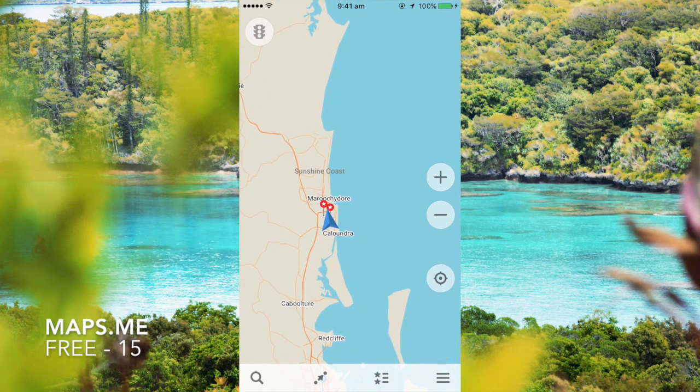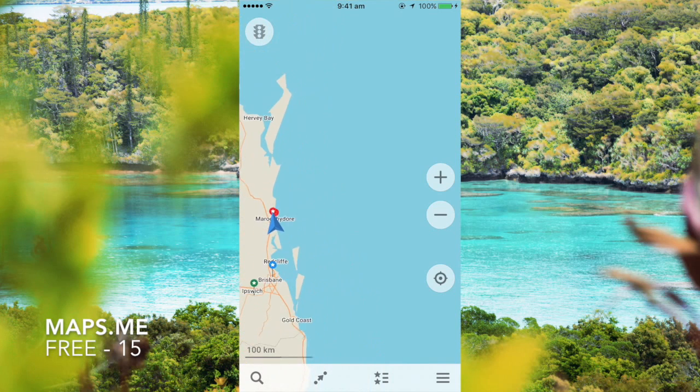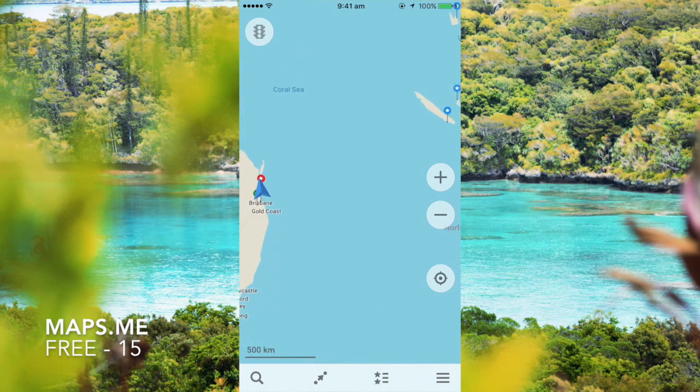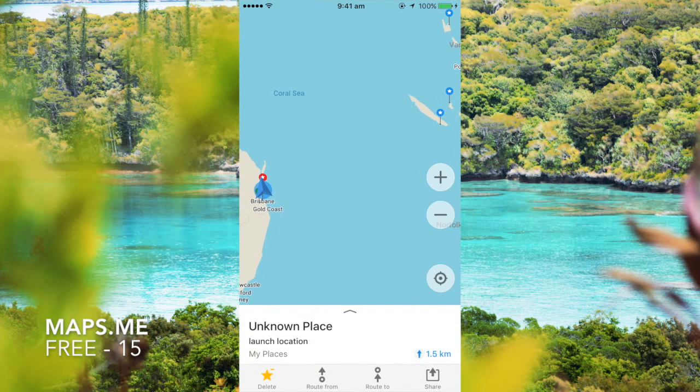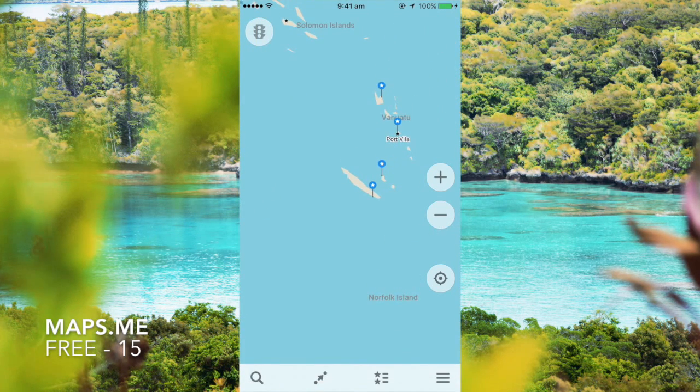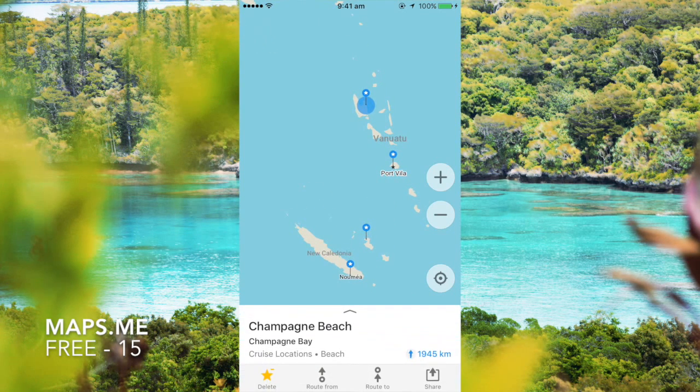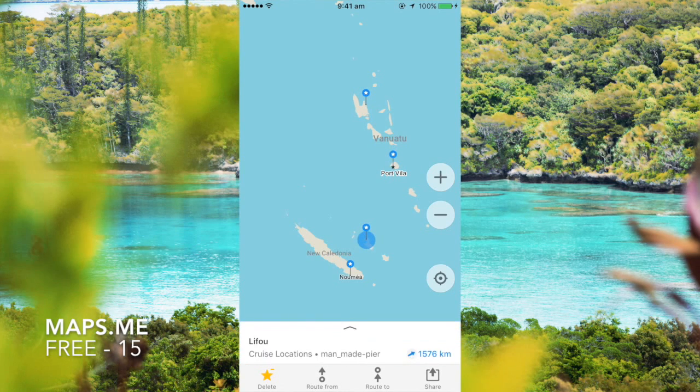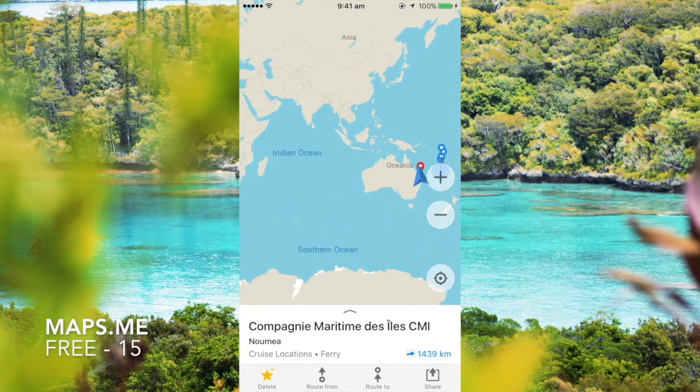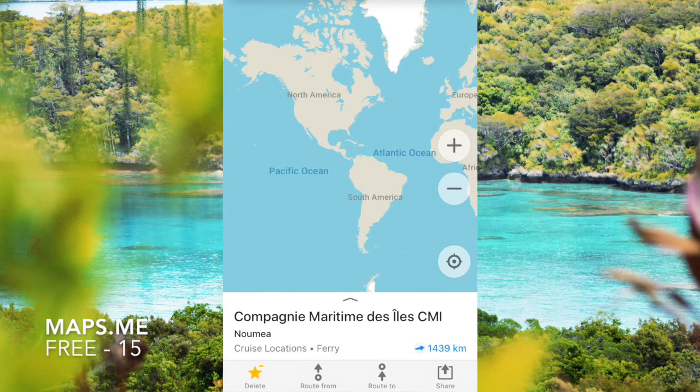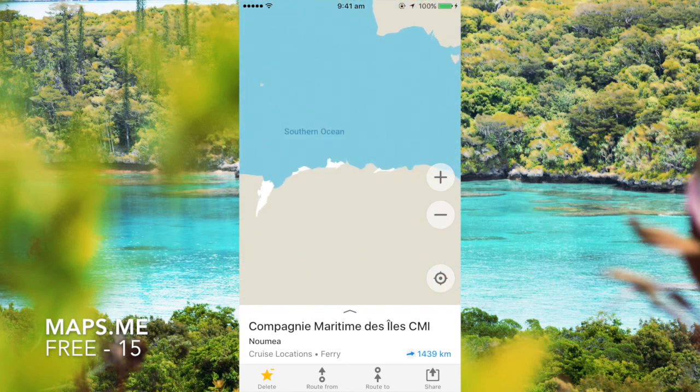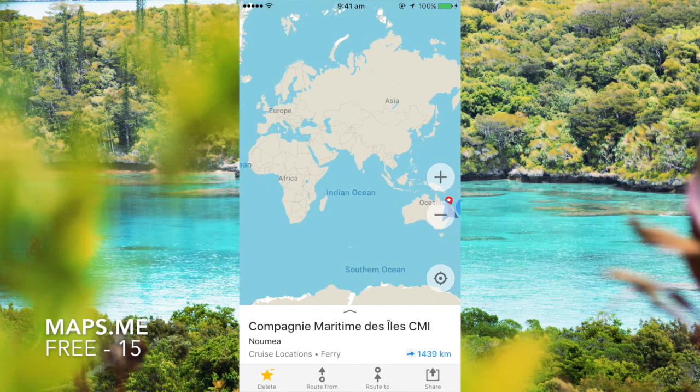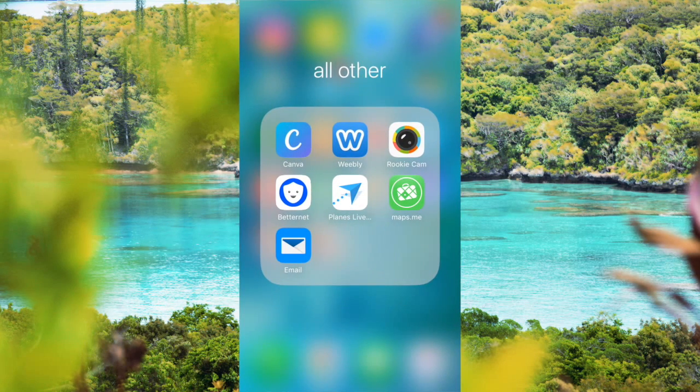I used this when I went on a cruise holiday. It was really great. I used it to show where we're going each day. So before I went on, I tracked where we're going. Champagne Bay, that was day one, two, three, four, back in Australia. It's really great, you don't need any internet to use it.